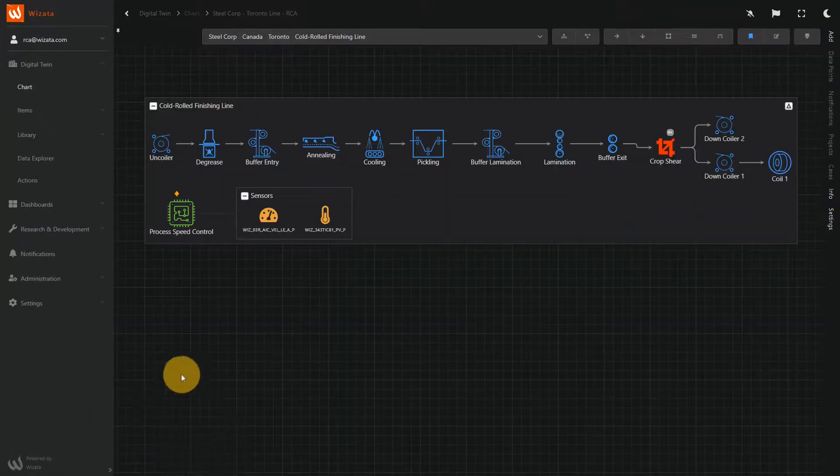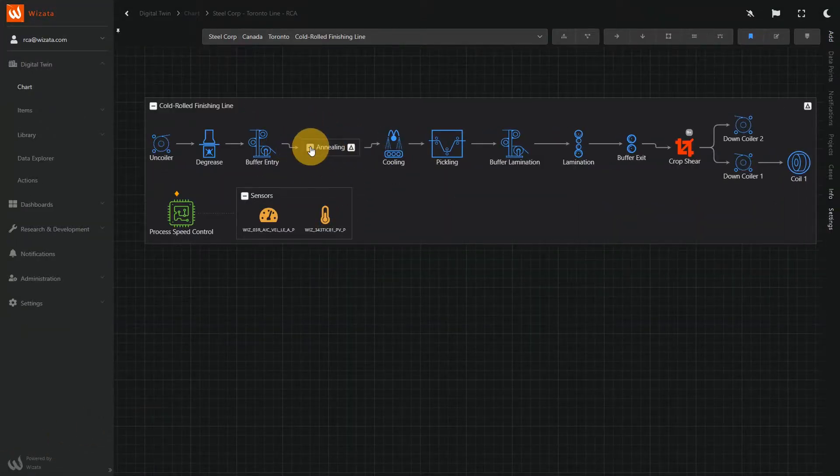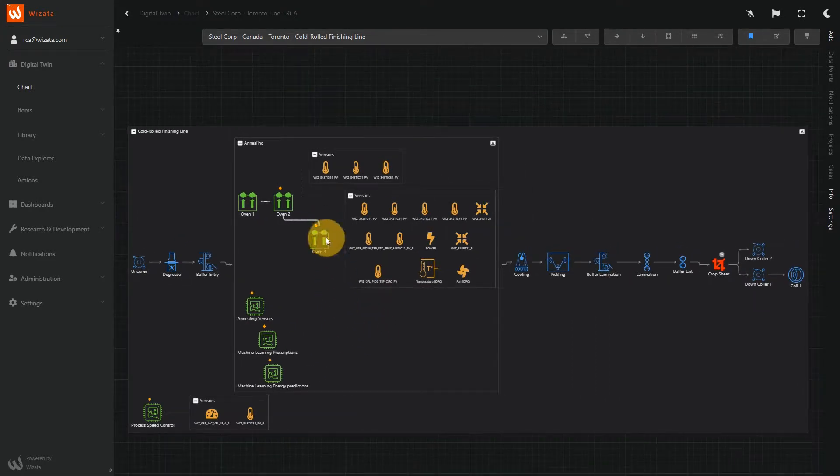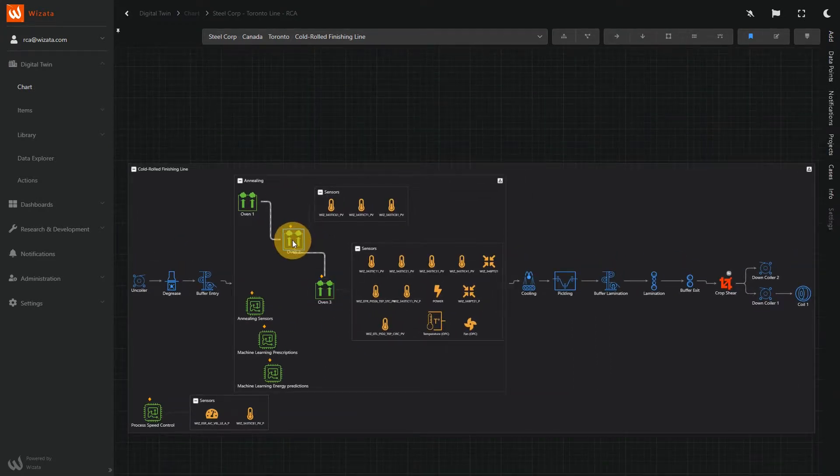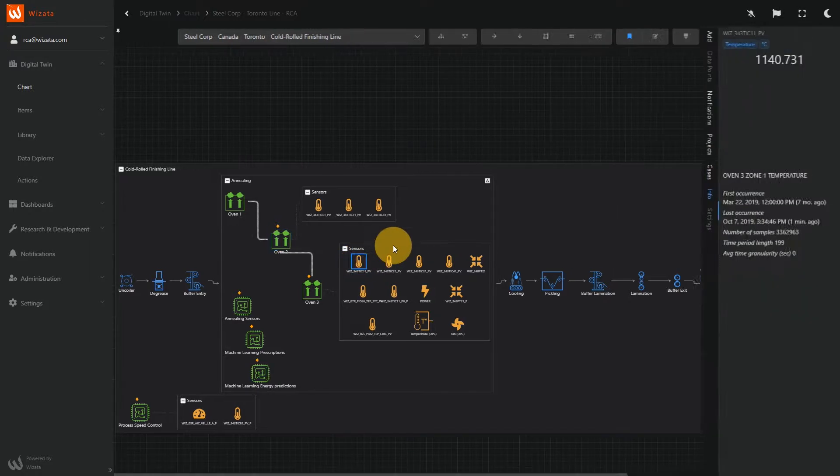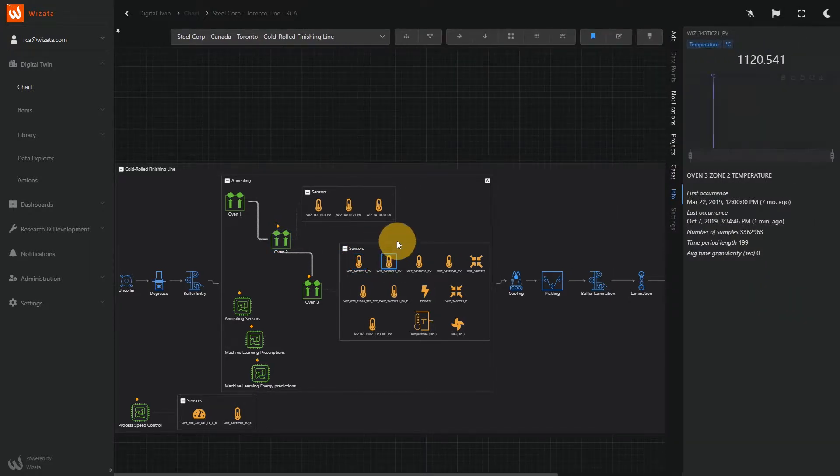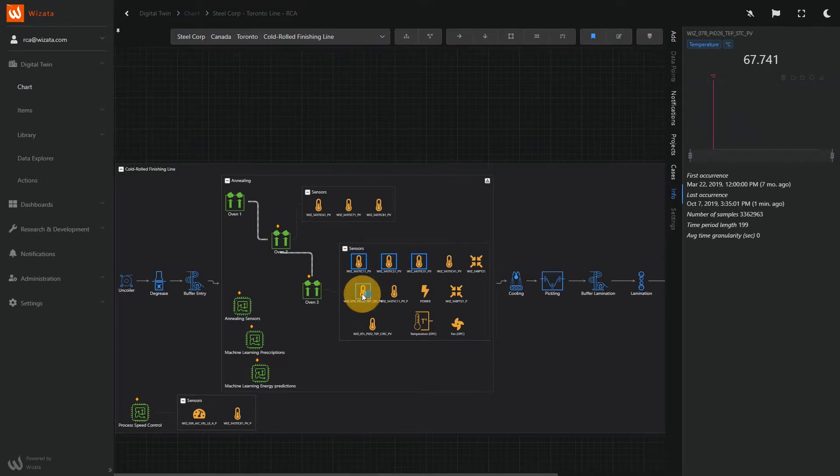Let's say you want to reduce the power consumption of an oven in a production line while keeping the same yield and the same quality. First, build a digital representation of the physical line with an intuitive drag and drop interface. The digital twin allows you to connect all your data and monitor your operations.